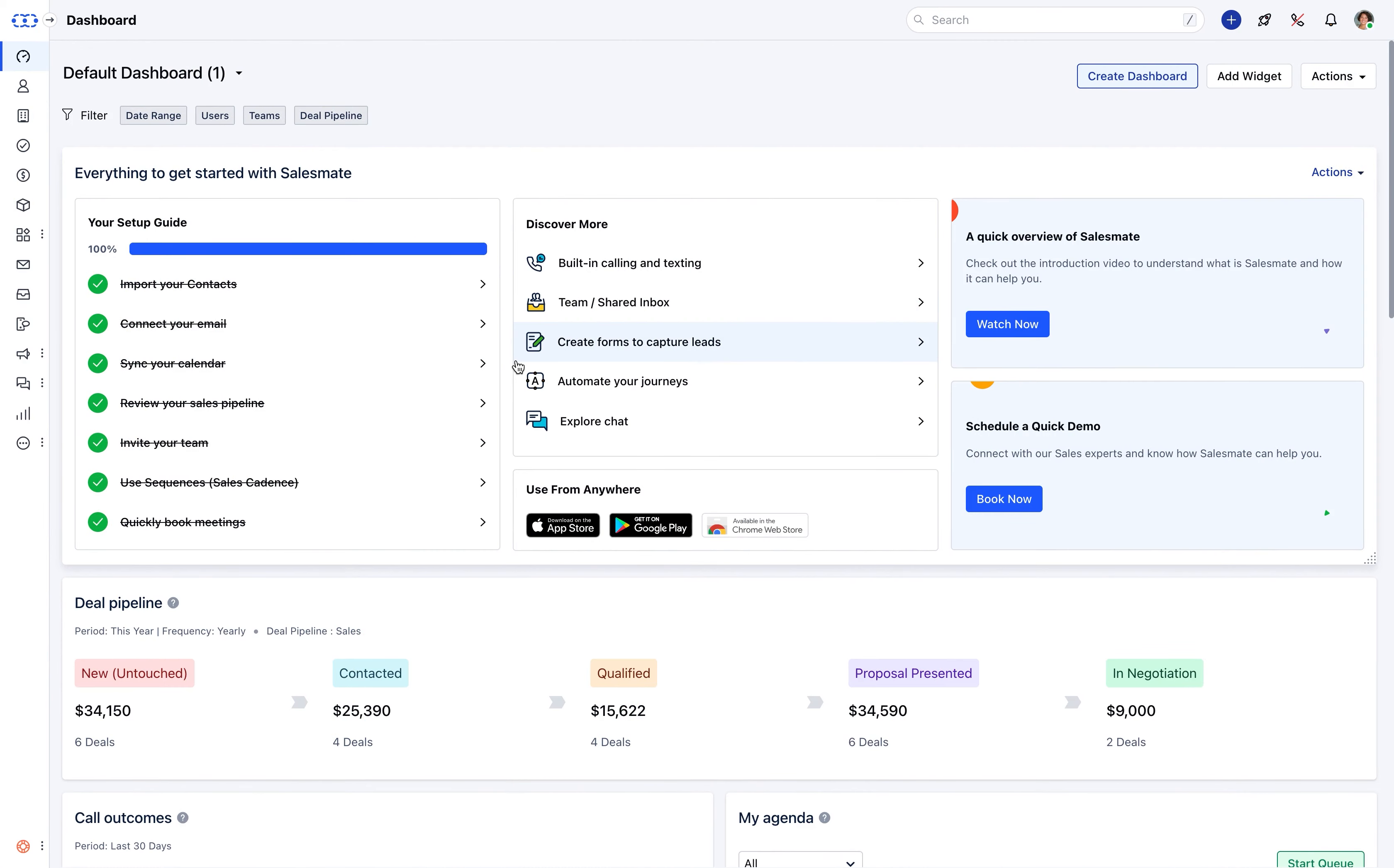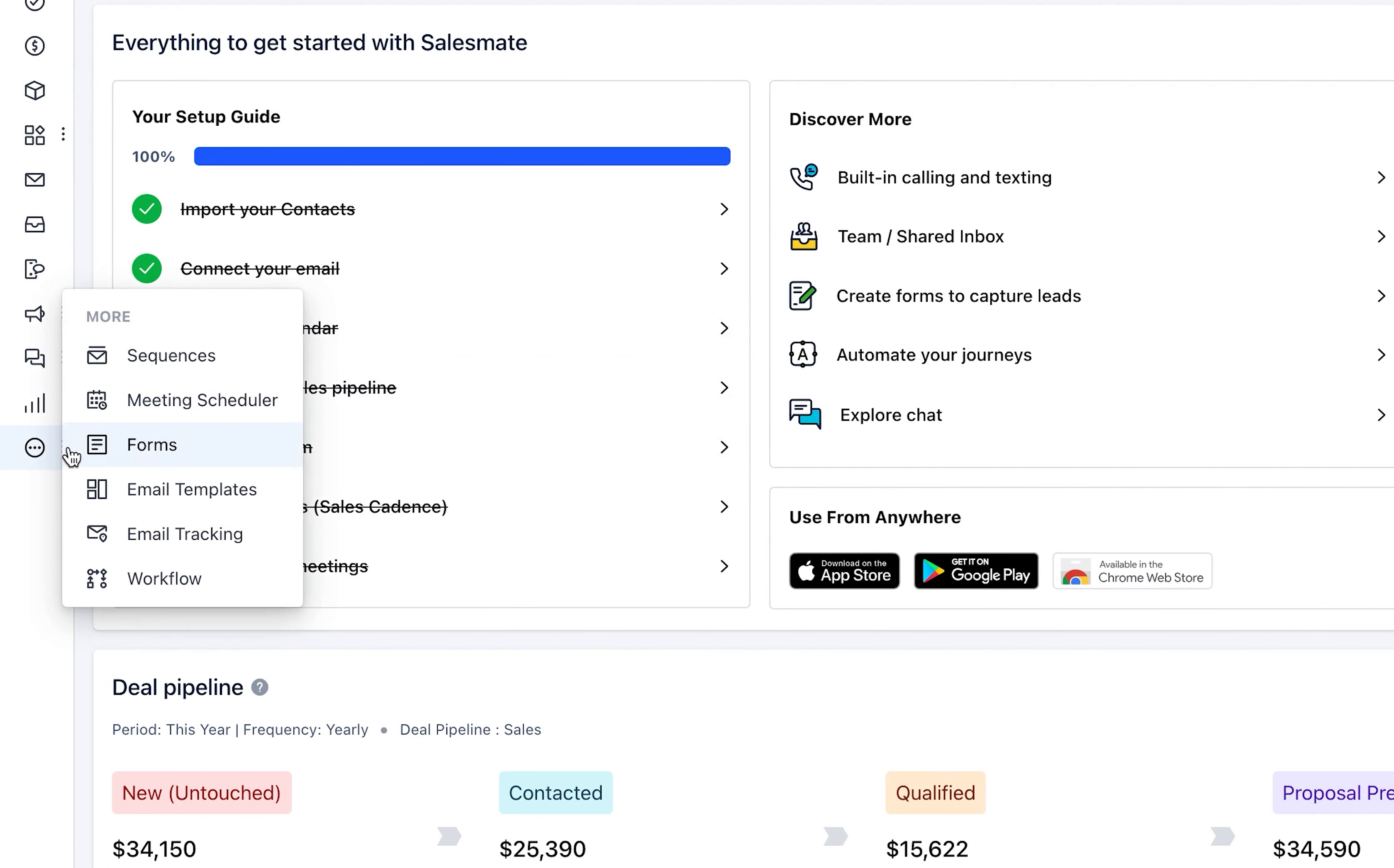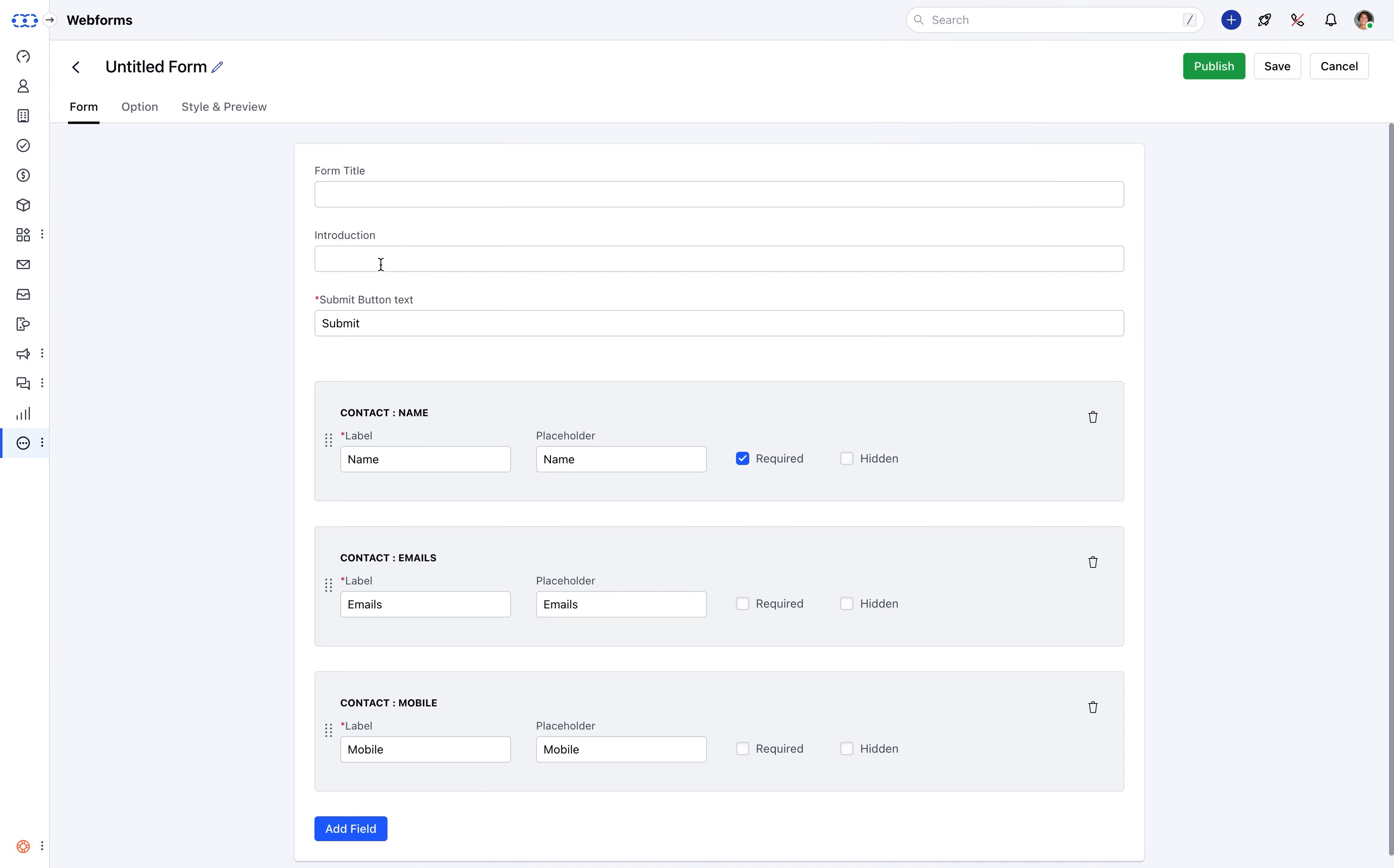Or you can navigate to more section and access form feature. Just type in the form title and its relevant introduction.